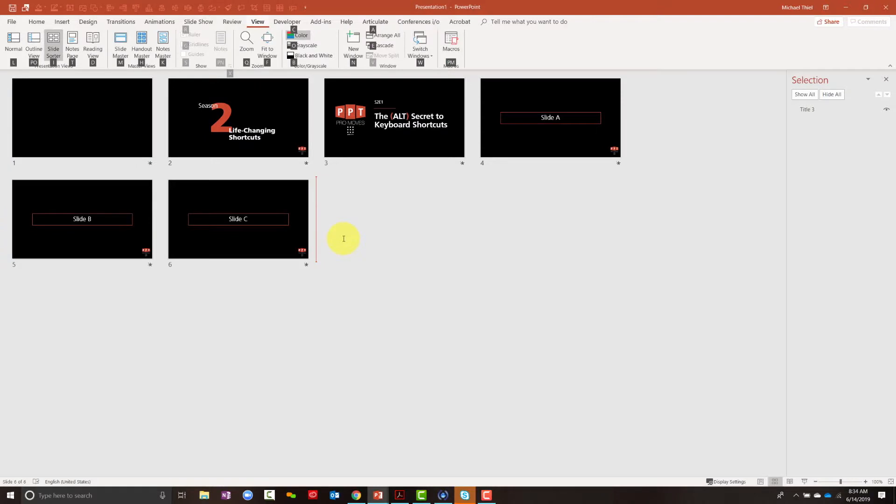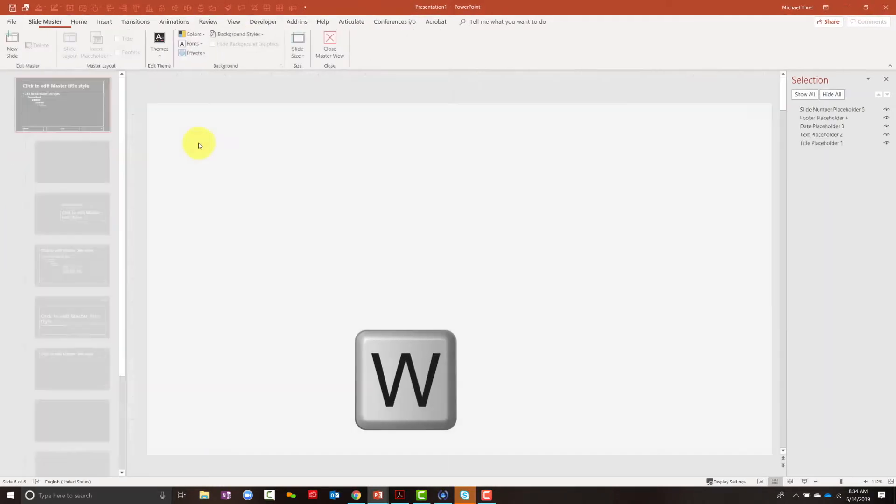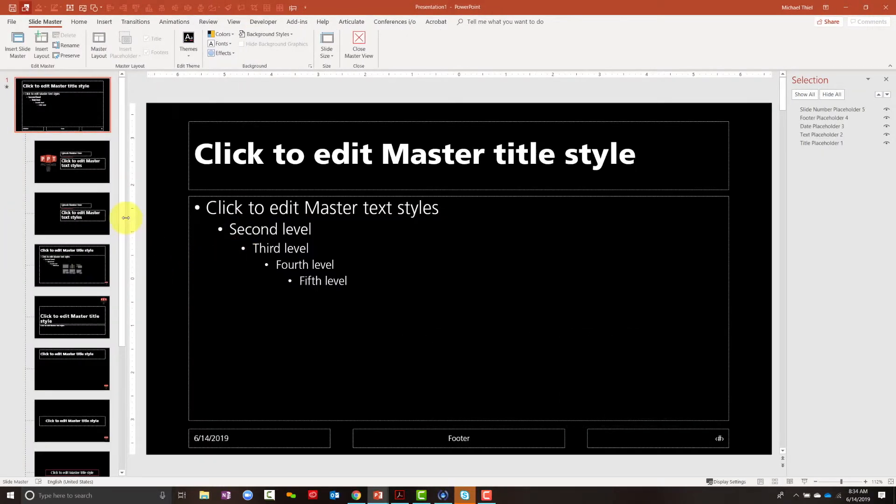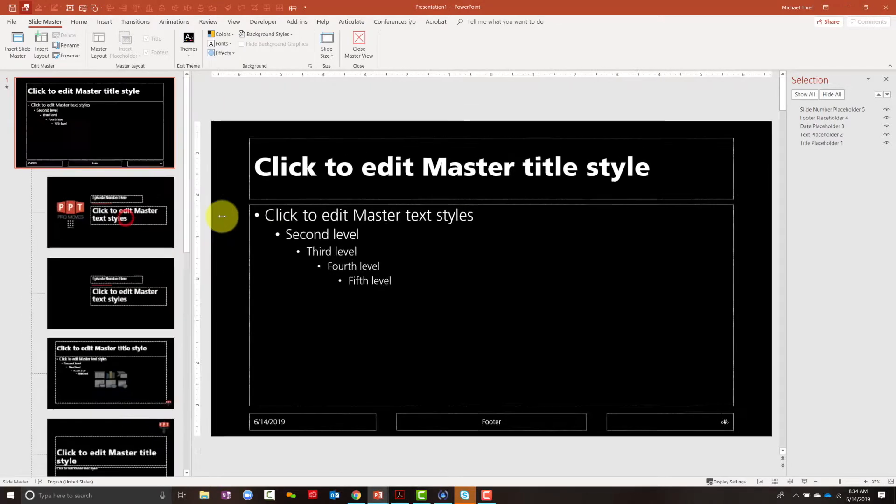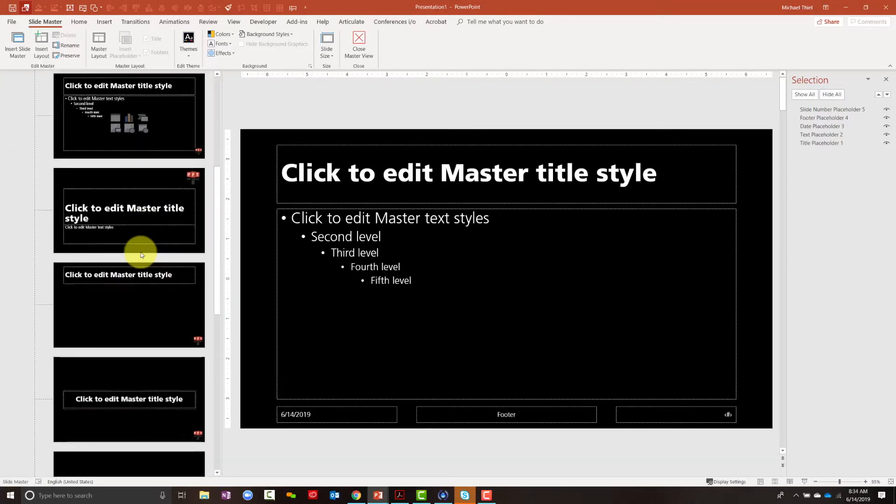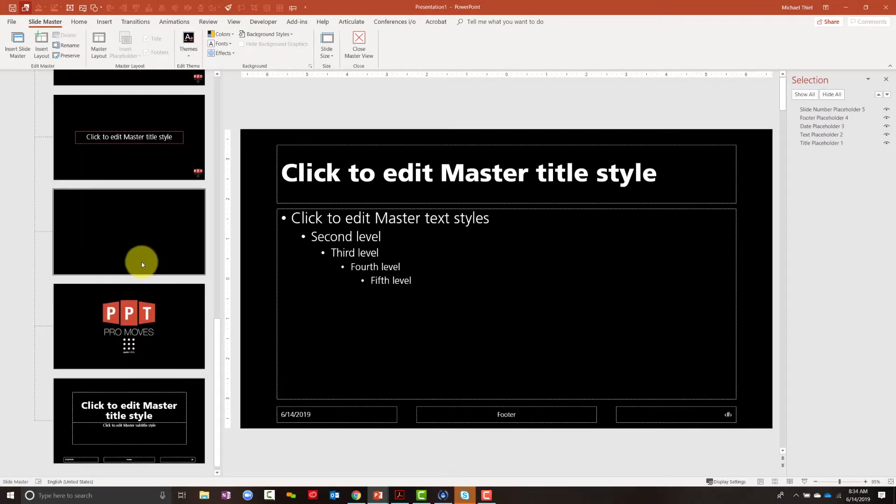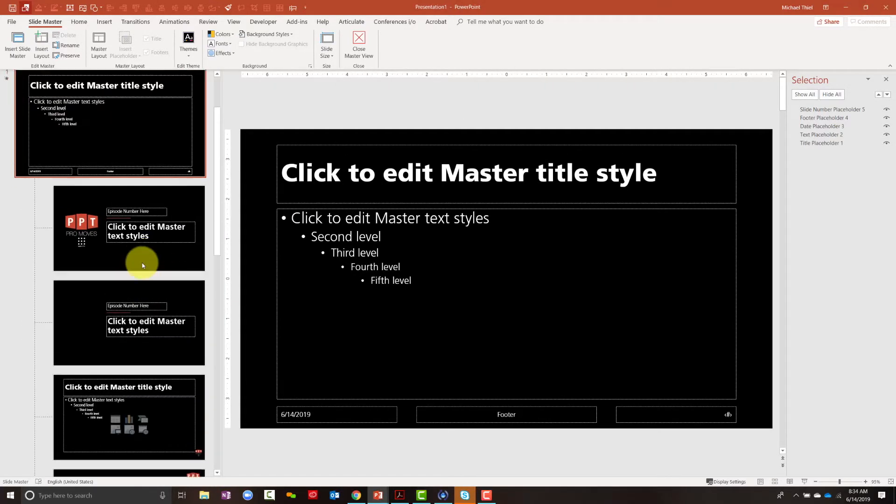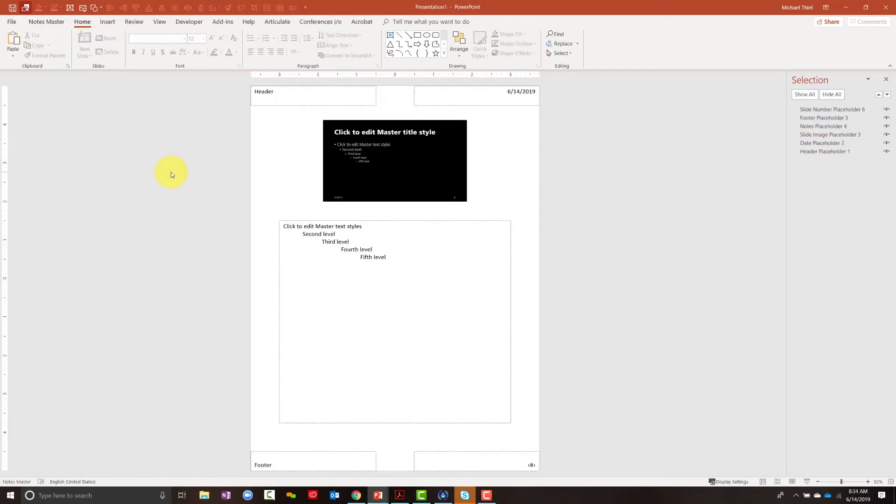If I need to go into my Master and change that, I would just go Alt-W-M and jump into my Master. If I need to change some sort of Slide Master or Layout, all those things we can handle with the Alt keys.